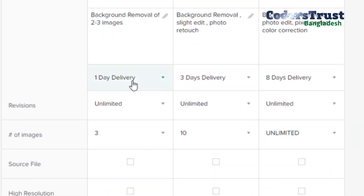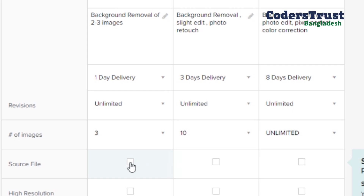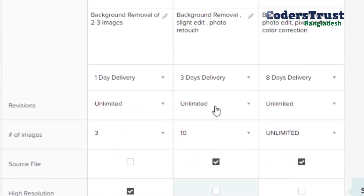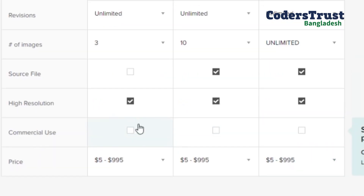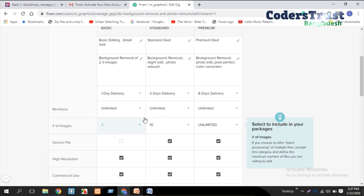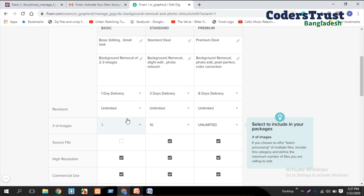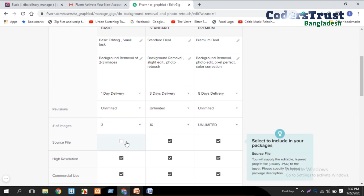Next is source files. You can include JPEG files, and if possible, AI files for the higher packages. You can add AI files to the standard and premium packages. You can also add high-resolution files for standard and premium. The commercial use option is also available. The difference is: basic has limited source files, standard has more, and ultimately if the buyer needs more they can select the standard or premium package.